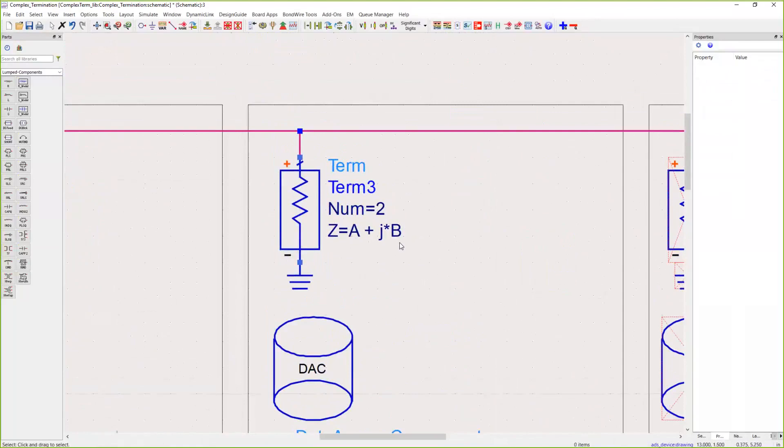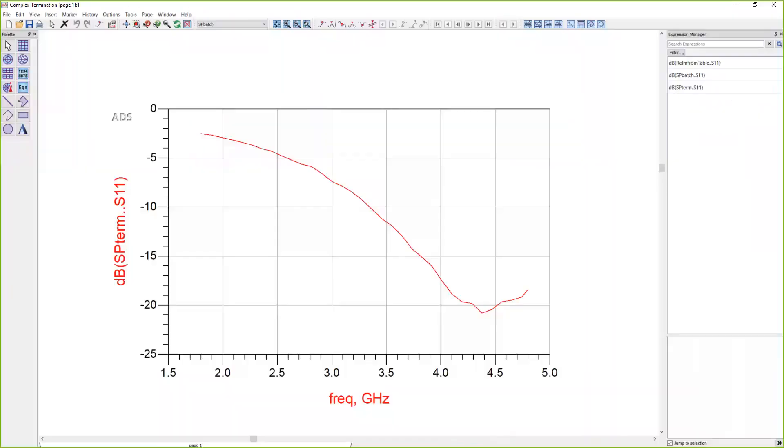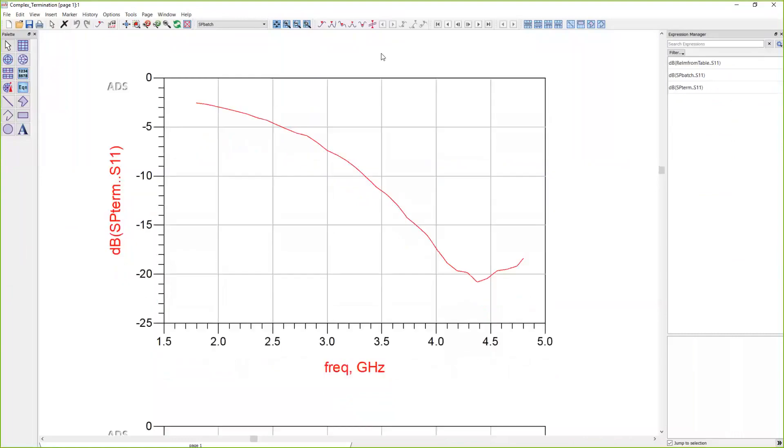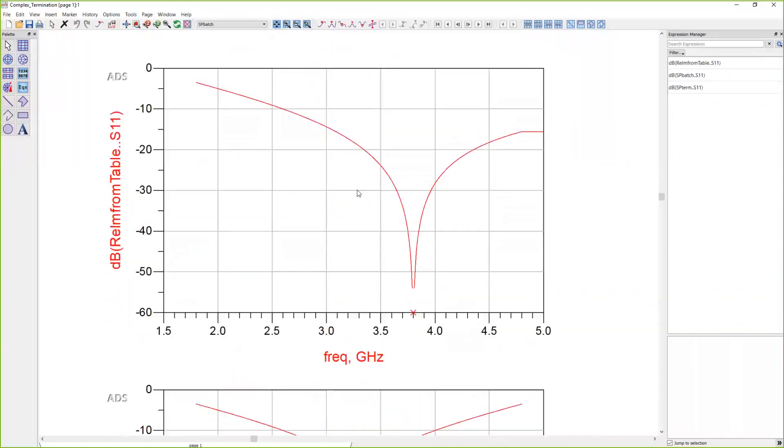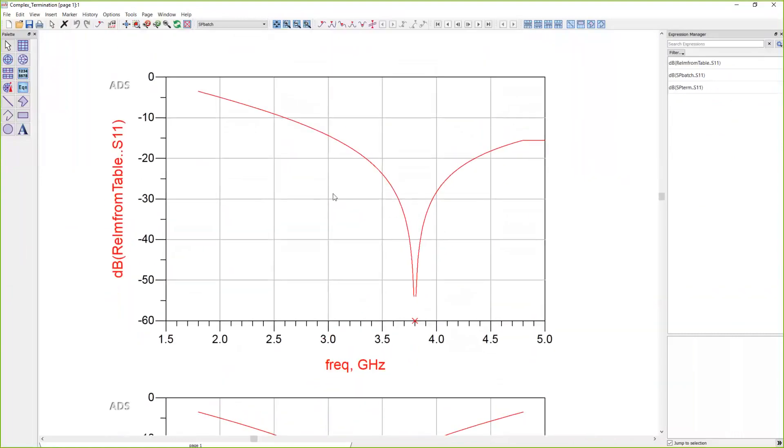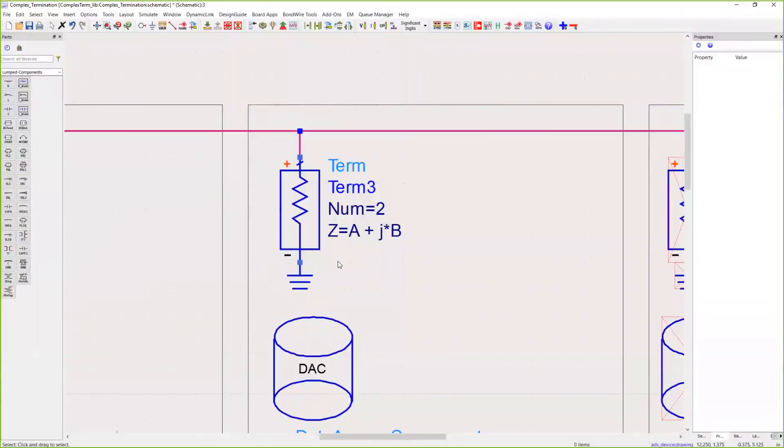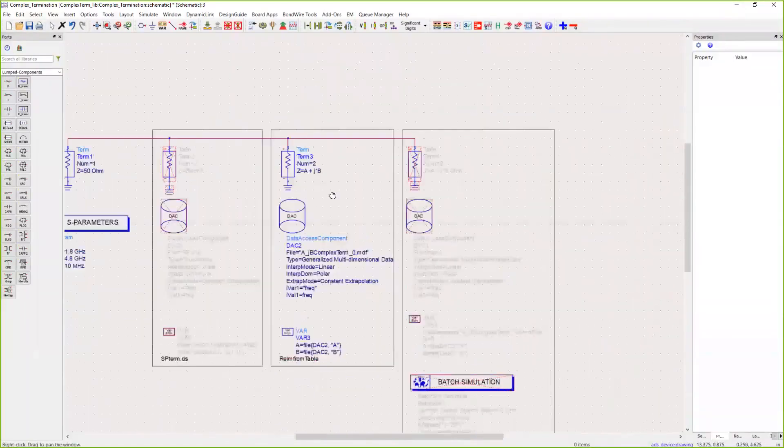That result looks like this. This is exactly what we've defined. I'm just looking at the S11 from that table definition.